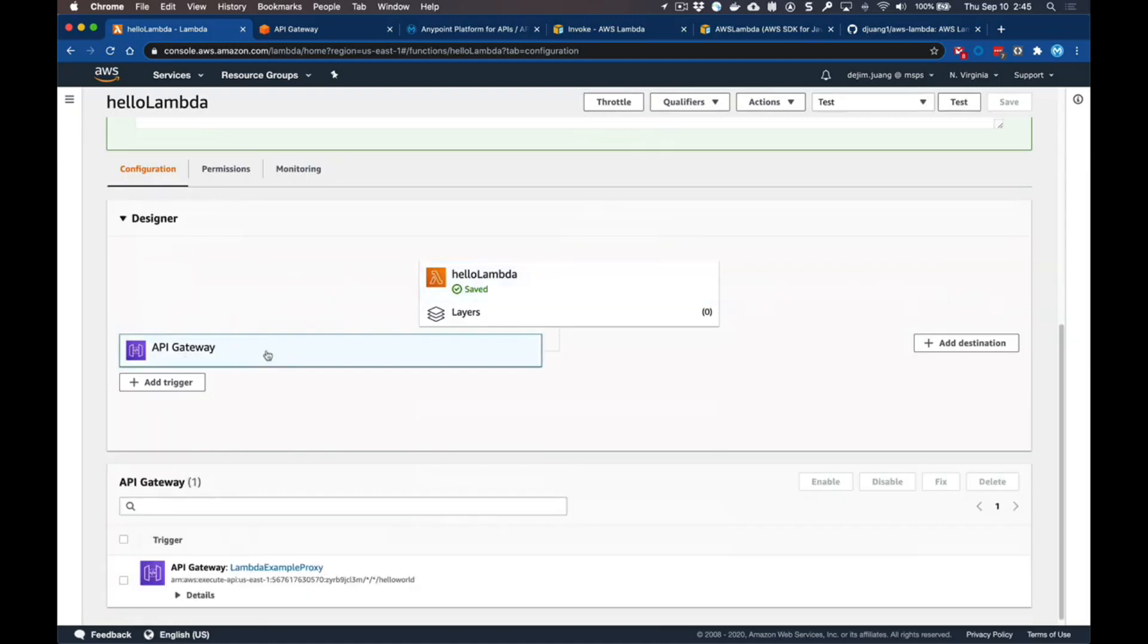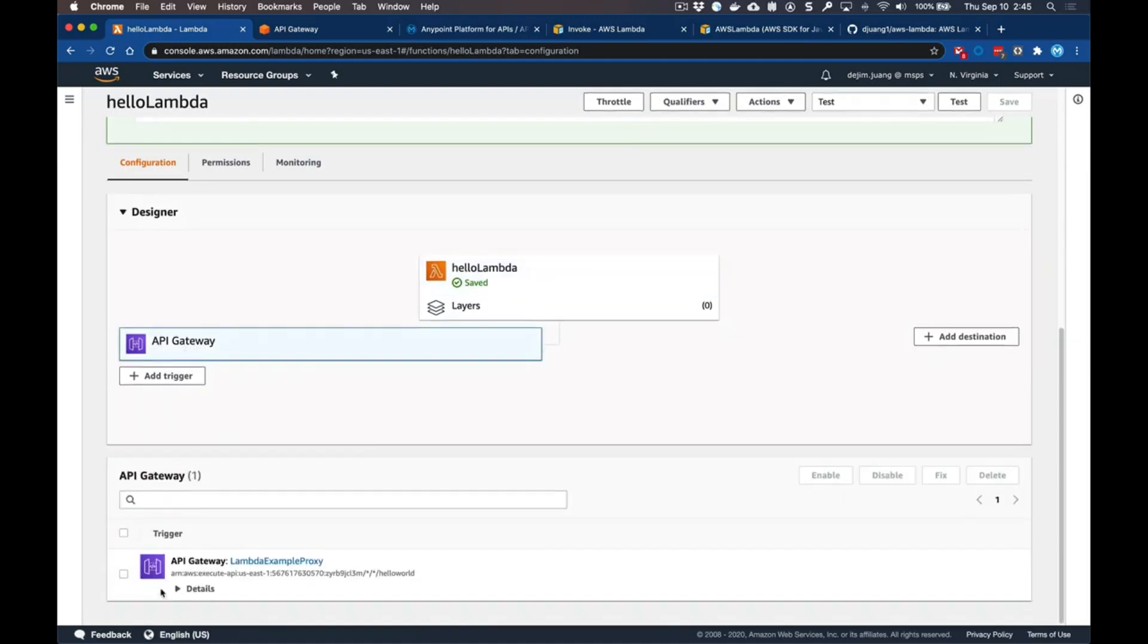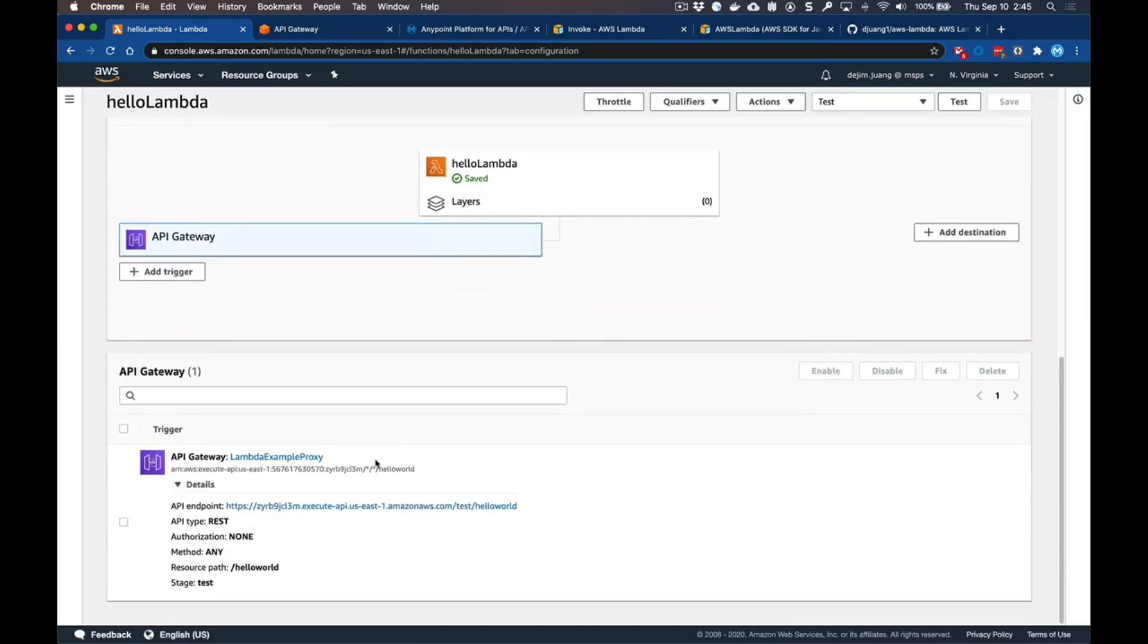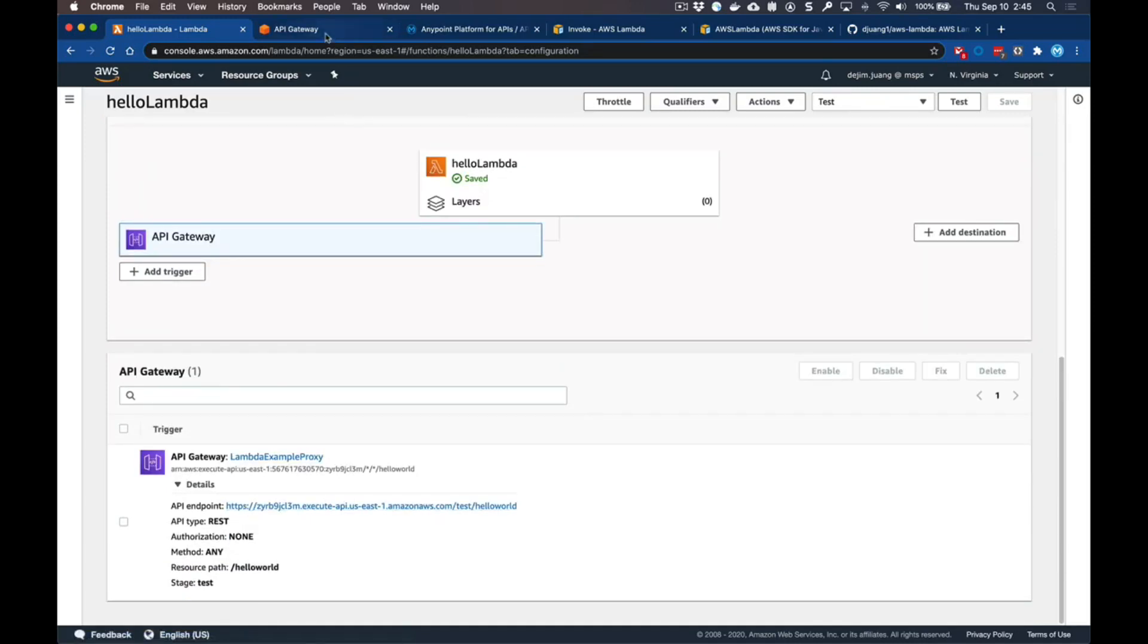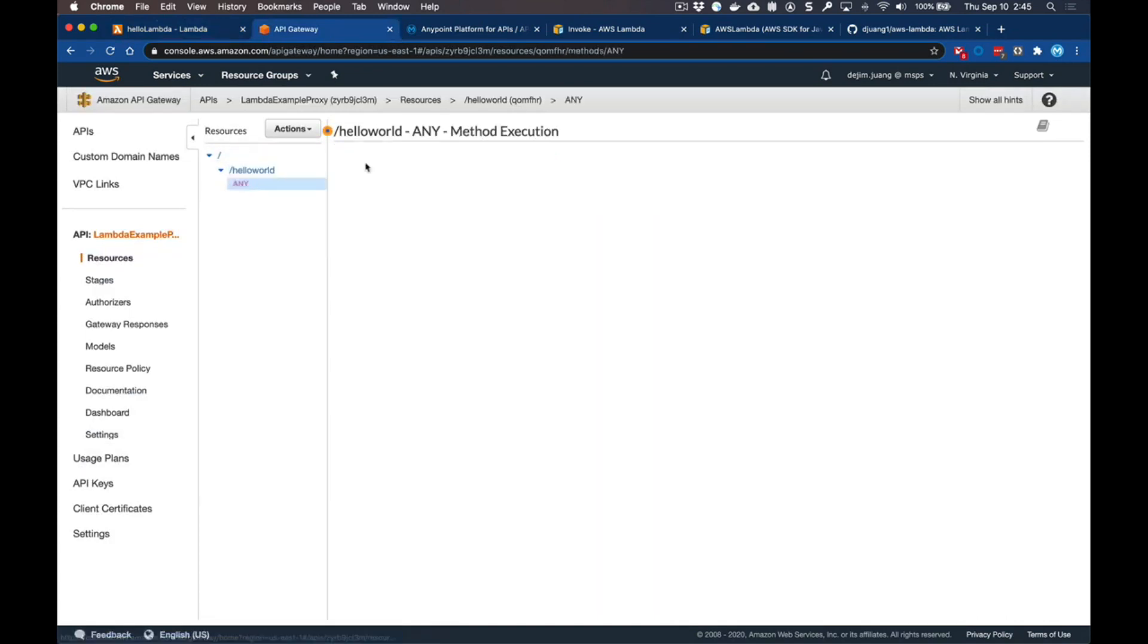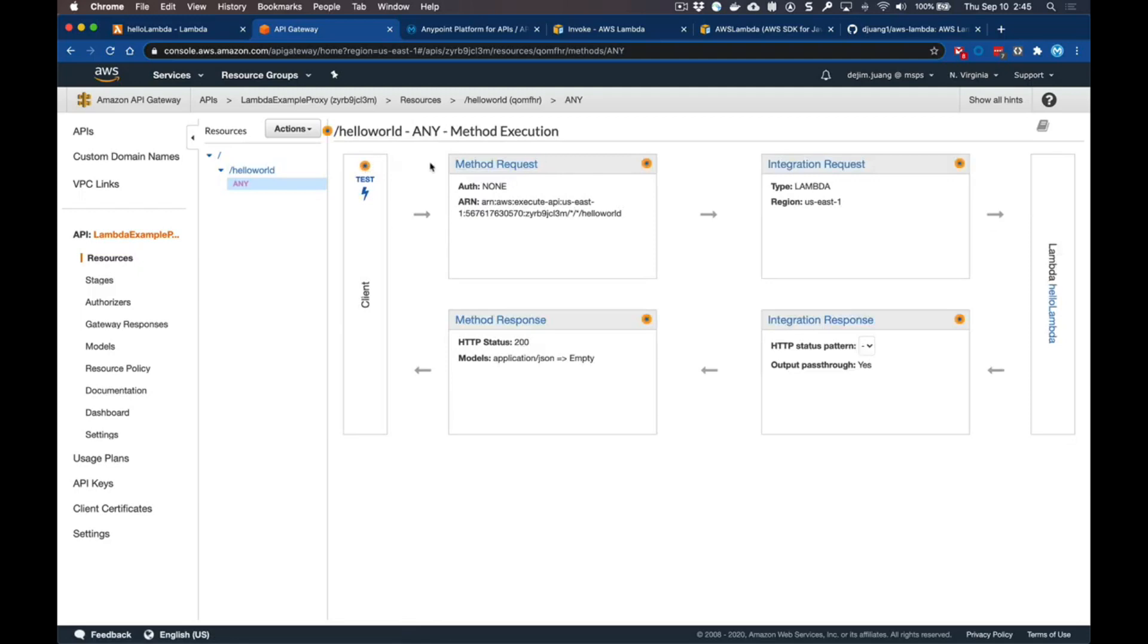Additionally I also have an API Gateway set up in front of this. In addition to calling the Lambda directly from this test environment, I can call this API endpoint. We can jump over to API Gateway here and see that endpoint - I'm going to call hello world.